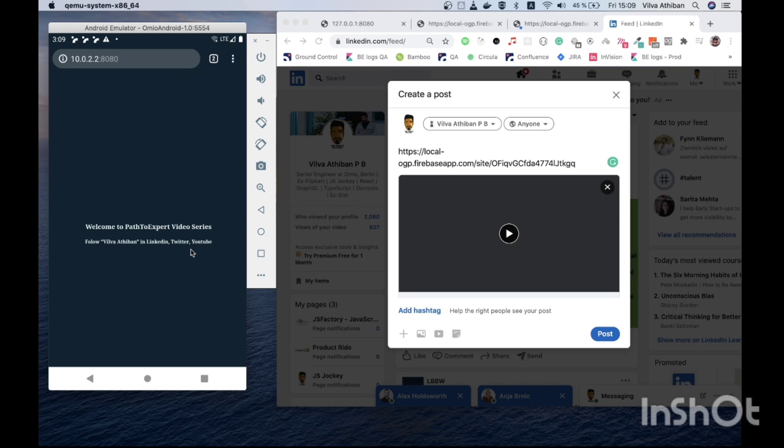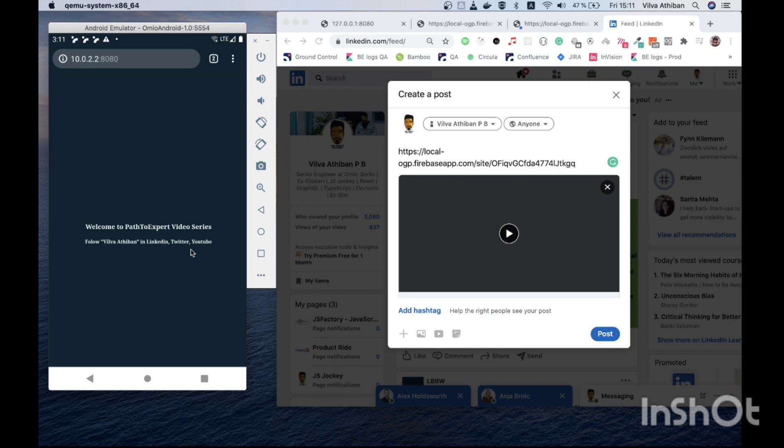So we learned two things. One is how to add a video thumbnail for our og tags, and next is the meta tag with theme-color which will make mobile websites look more elegant. Please share this video and help me reach more people and have a great day Makkale. See you.